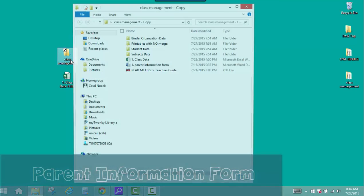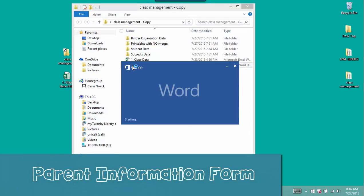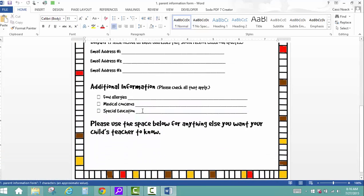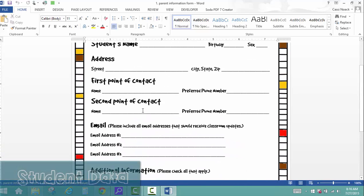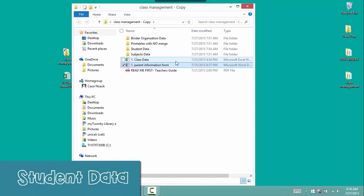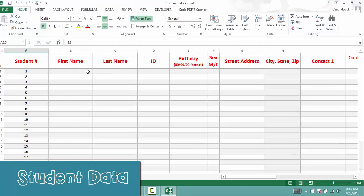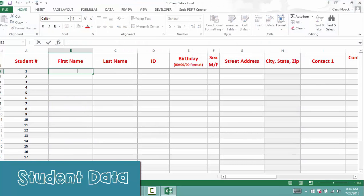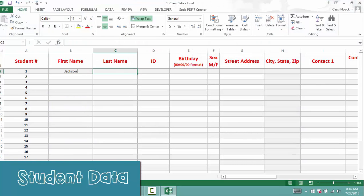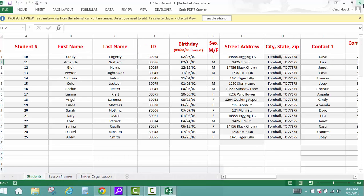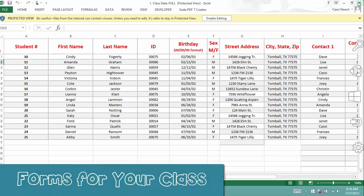It starts with your students' data. Send home the parent information form, and when collected back, enter the information into the Excel spreadsheet. This is the most time-consuming part, but you only have to do it once. And now that your data is complete, you're ready to print some class forms.